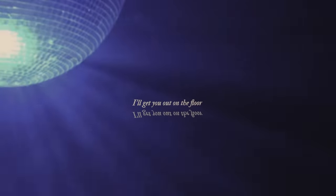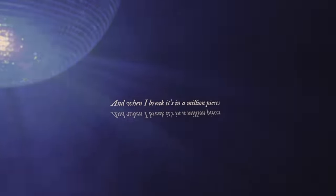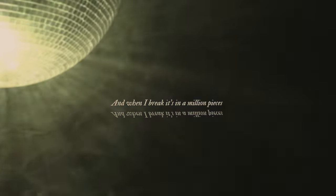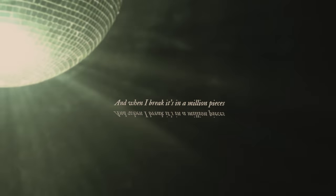I'll get you out on the floor, shimmering beautiful. And when I break it, sing a million pieces.